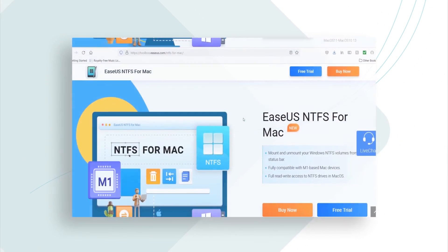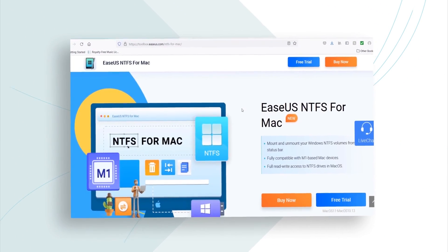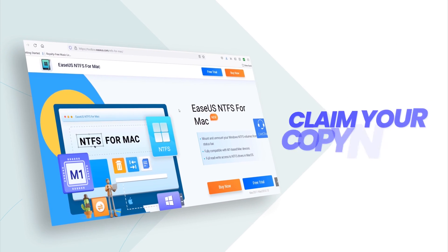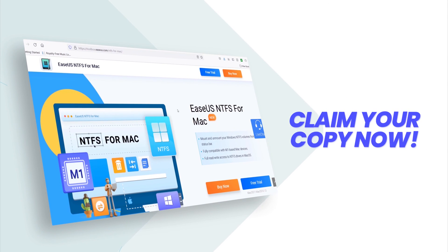30 days money back guarantee. Free tech support. Claim now your copy of EaseUS NTFS for Mac.